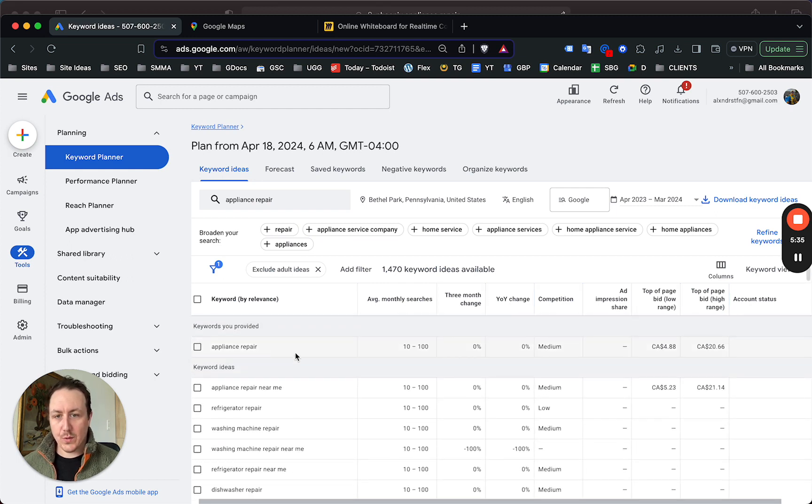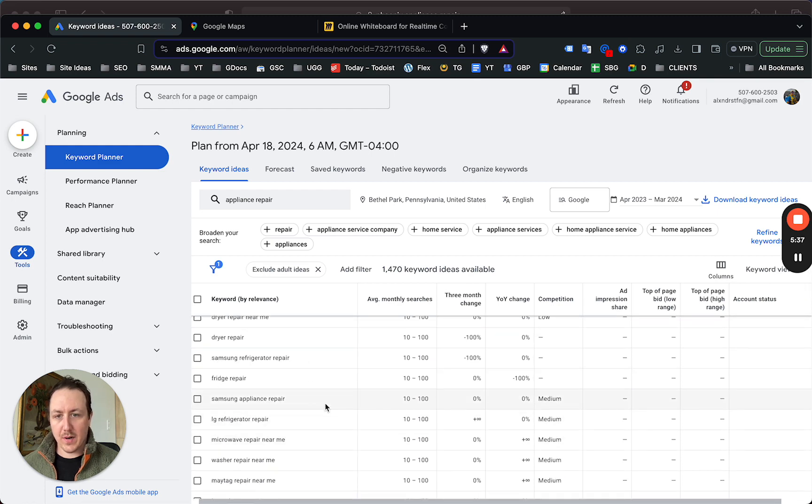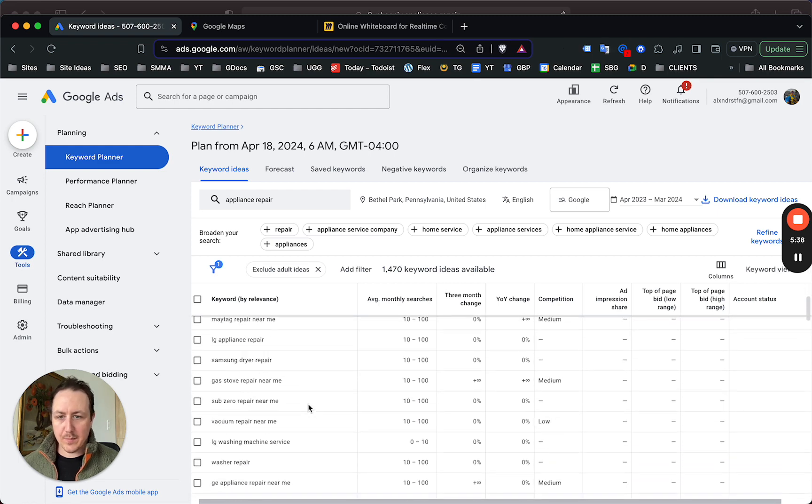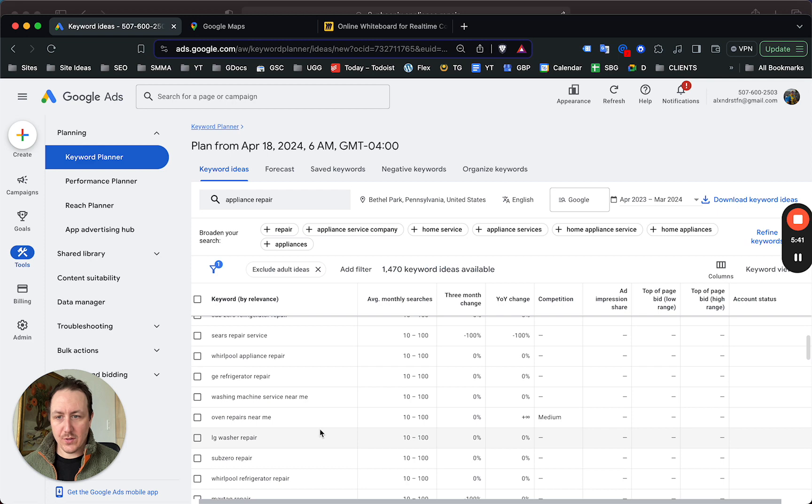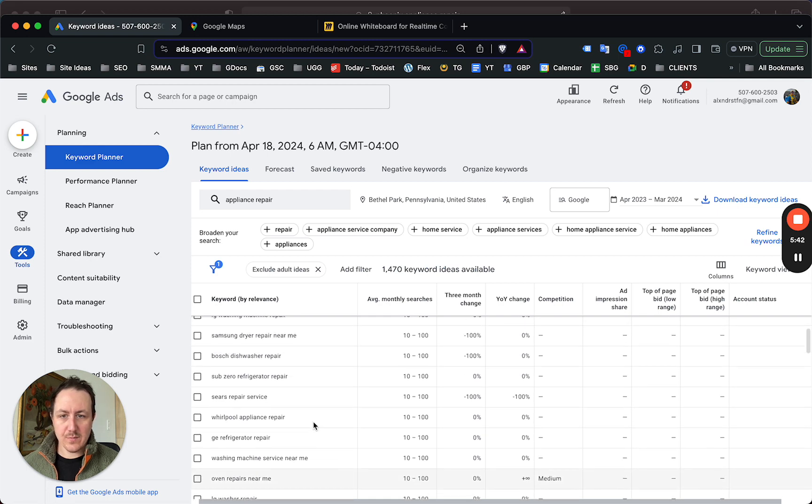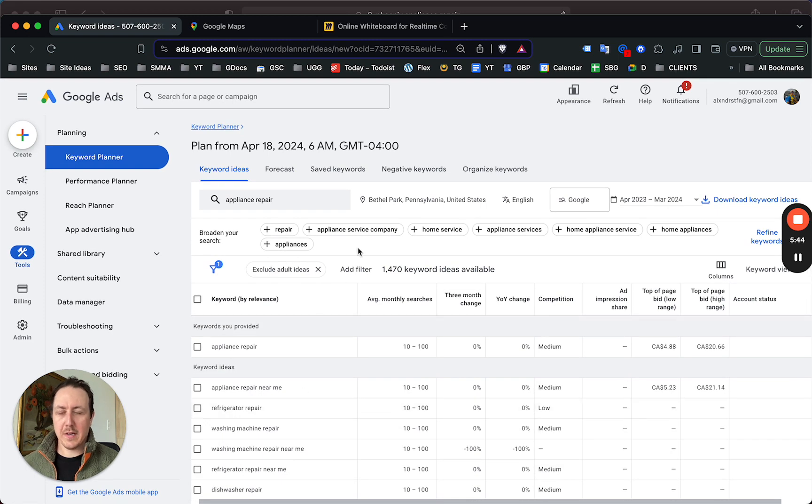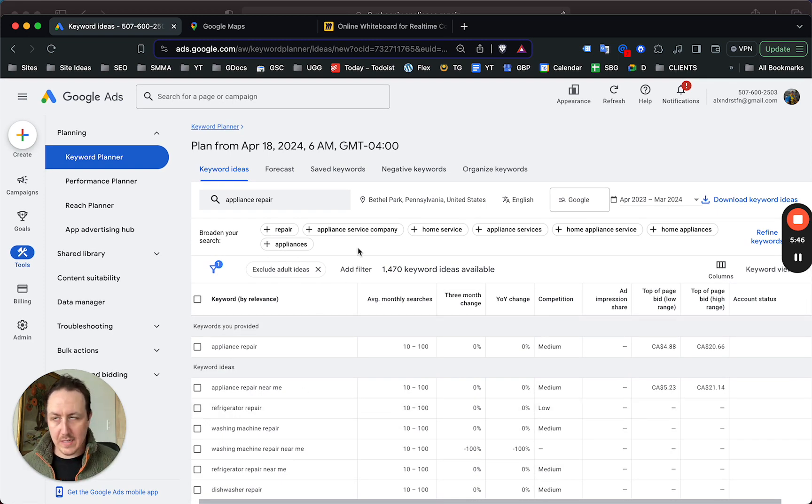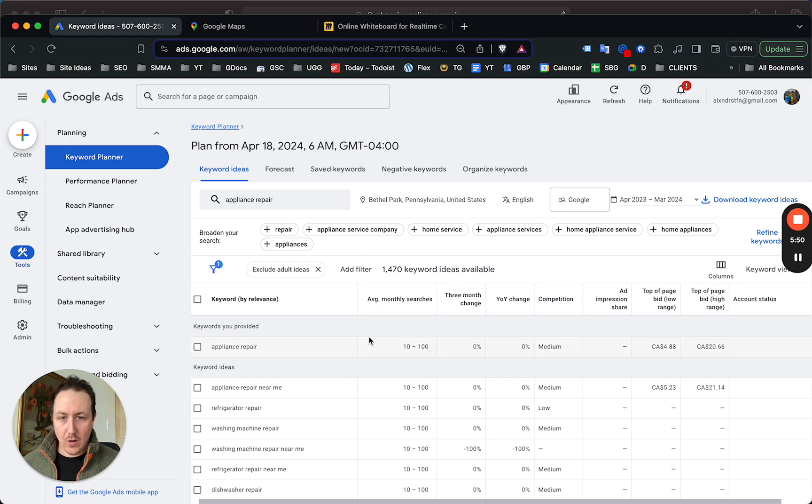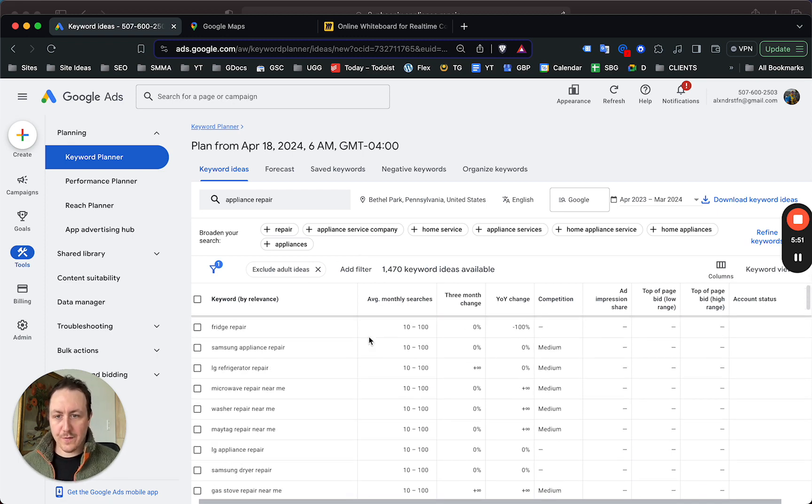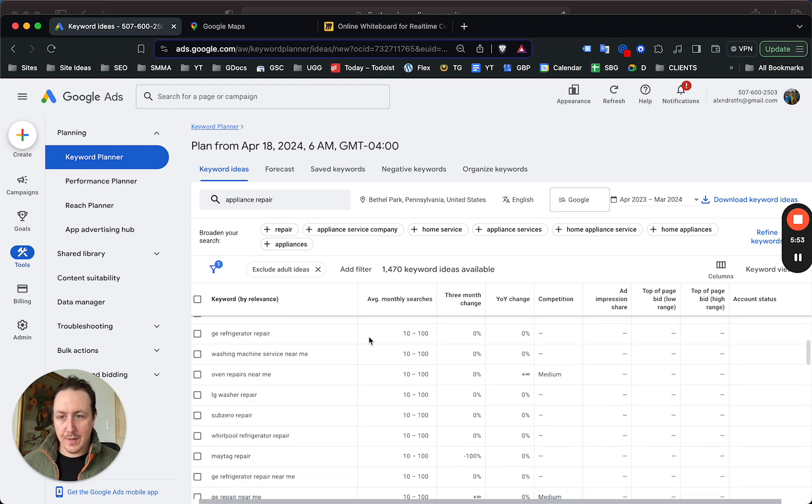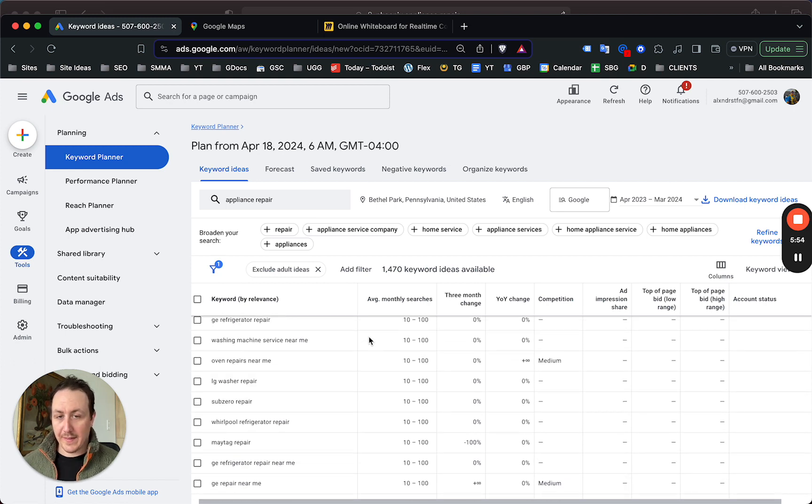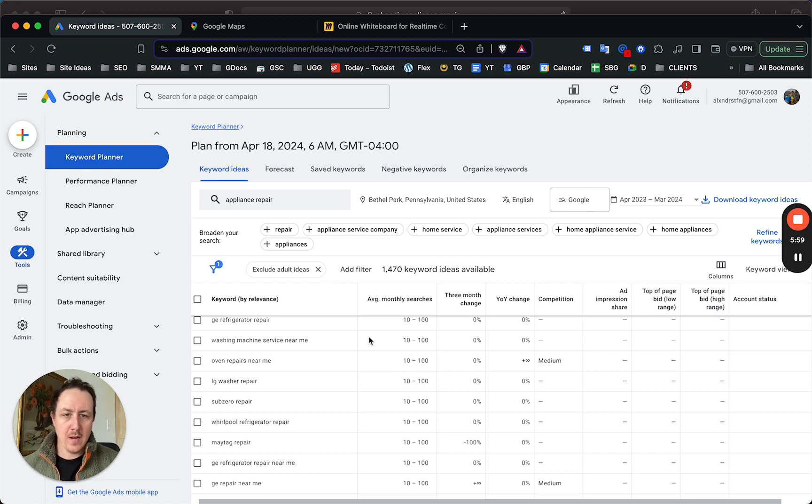It just updated. As you can see, there are still a number of people searching for appliance repair within Bethel Park—Samsung appliance repair, Maytag repair. These are people that are searching for the service all within Bethel Park. Some of this is going to overlap into the rest of the Pittsburgh area around Bethel Park, but there are people searching for these services within Bethel Park.